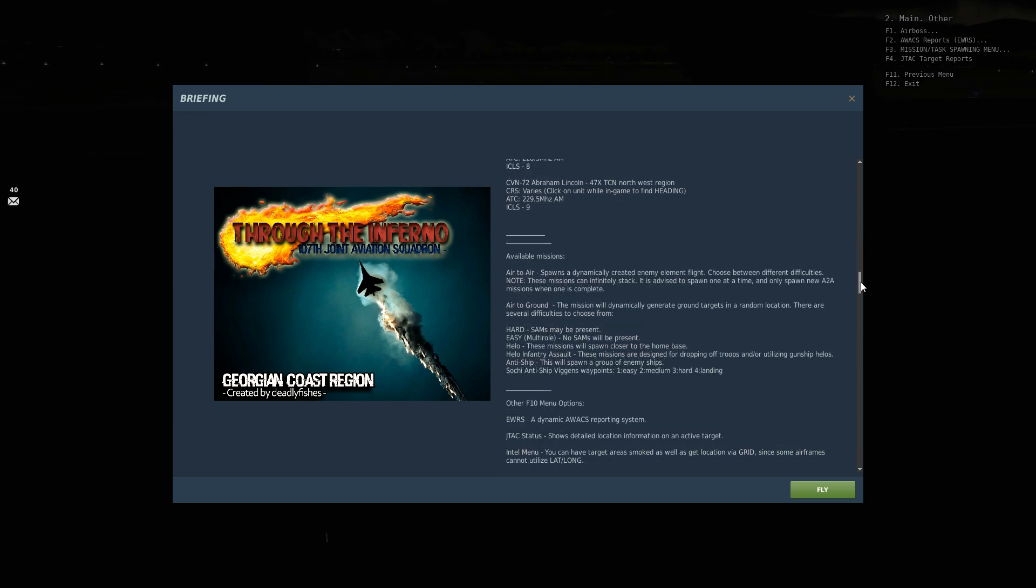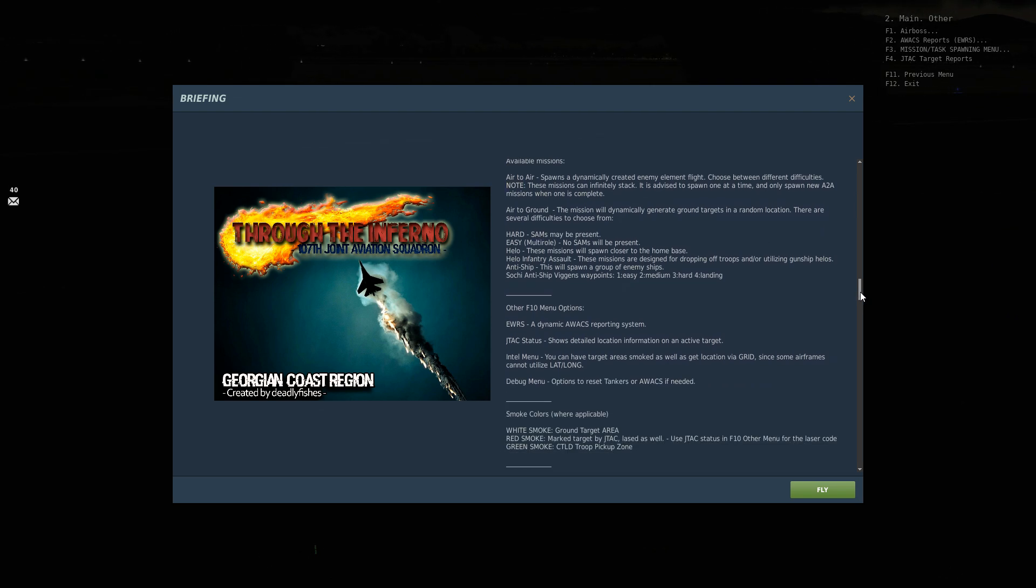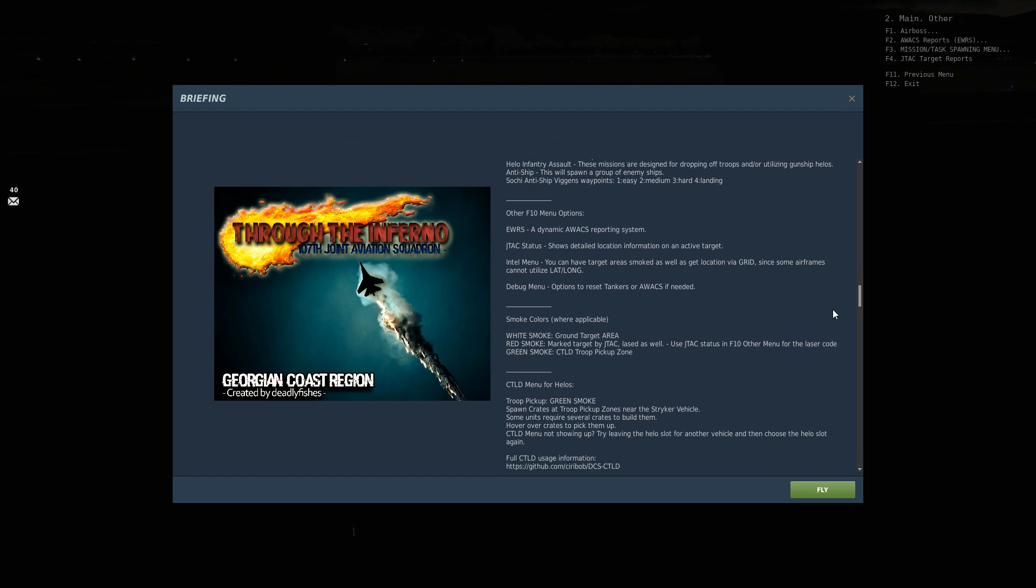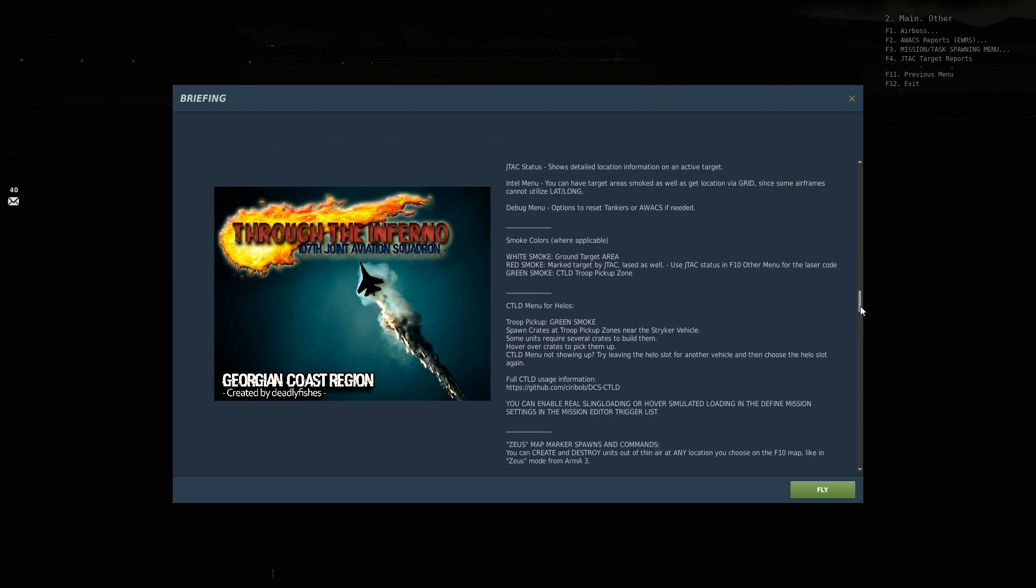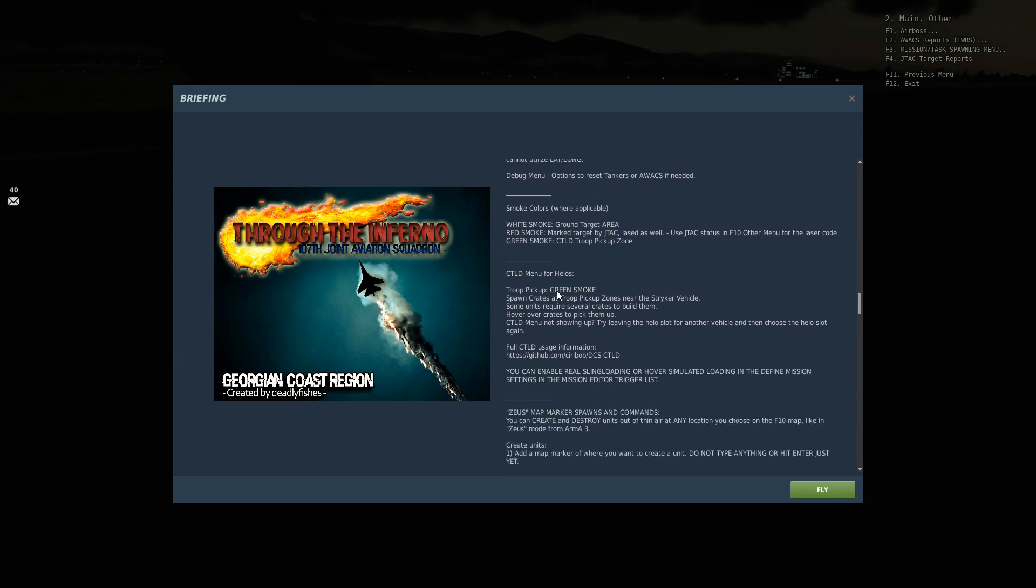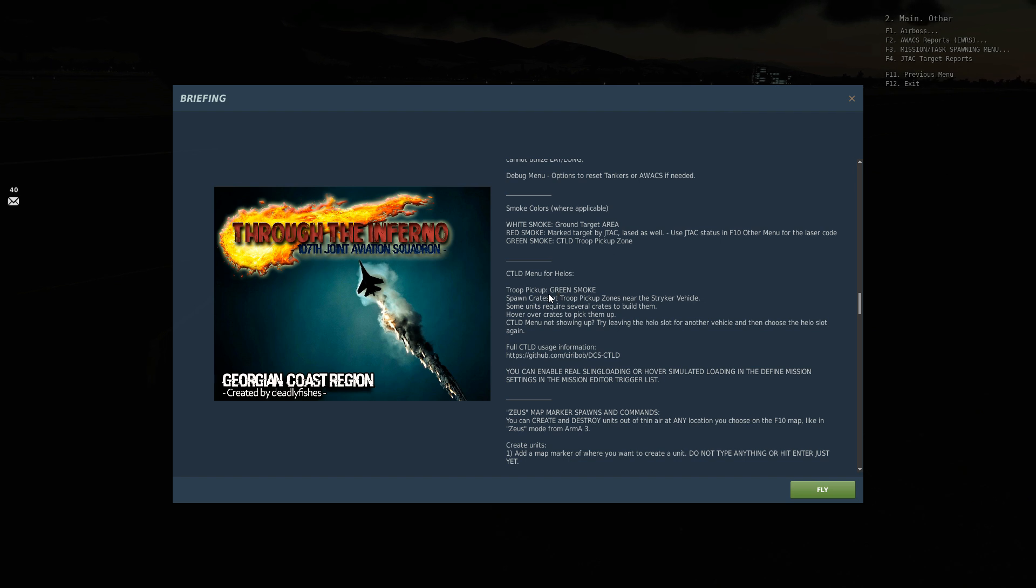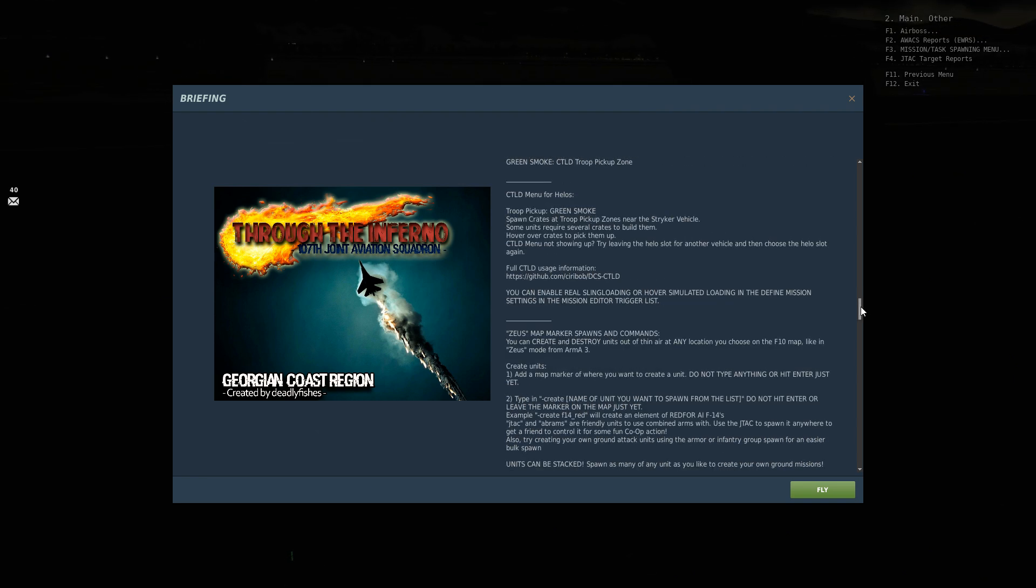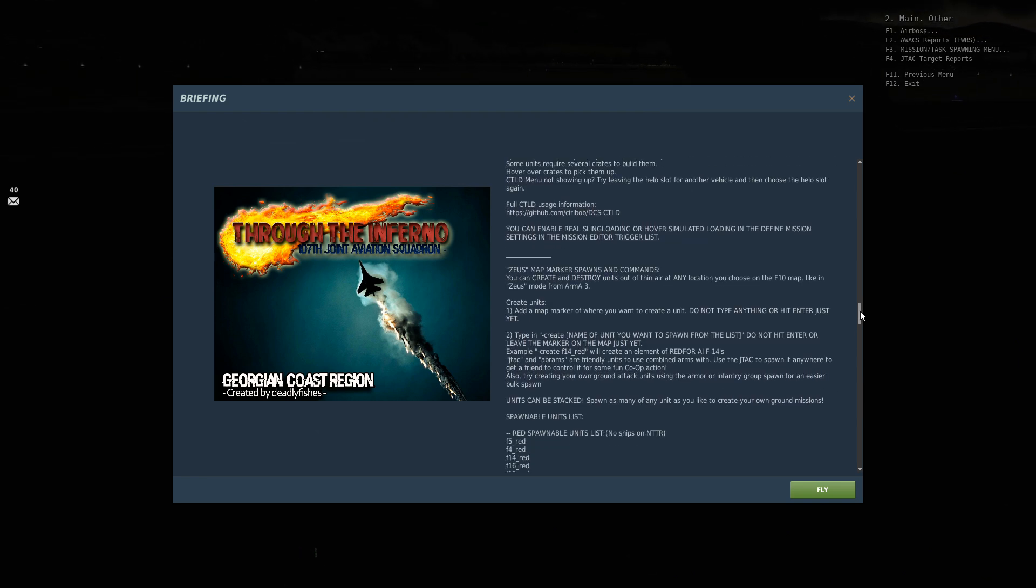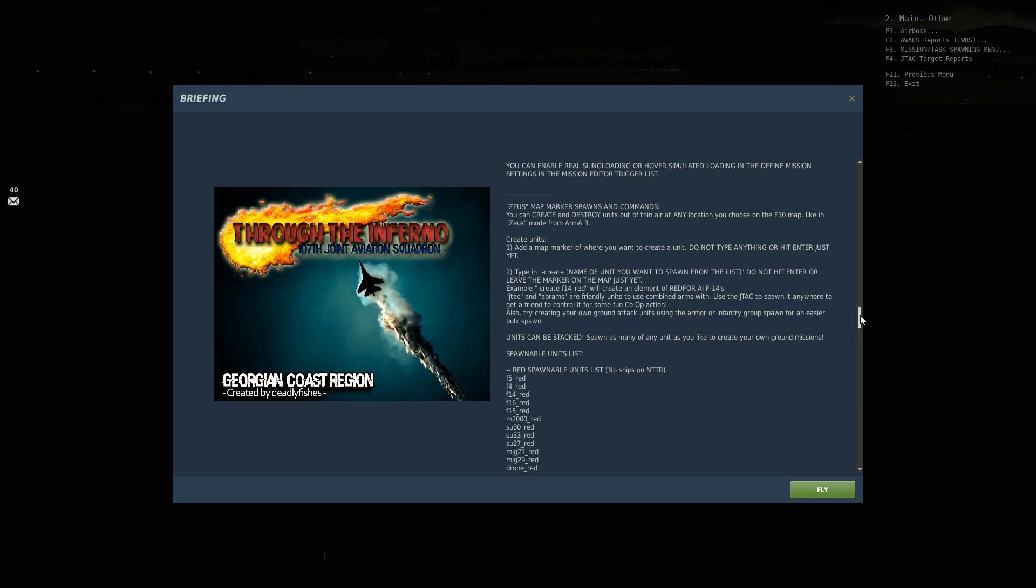Here we talk about the various available missions, air to ground, air to air, the different difficulties. This is all stuff we've been talking about. Different smokes, where they're applicable. White smoke is that, red smoke is that, green smoke is that. There is CTLD scripting in here. If you don't know what CTLD is, then you're probably not interested. If you do know what it is, then it's here and available. It's logistics for helicopters so that you can pick up crates, troops, things like that, load them, drop them off. There are missions available for helicopters to do that sort of thing.